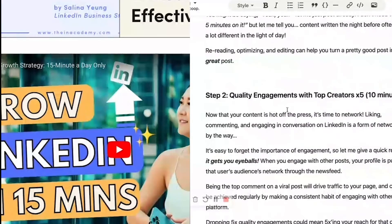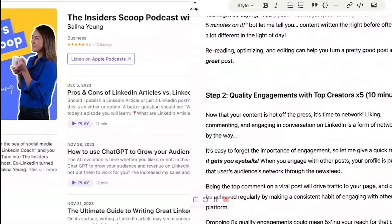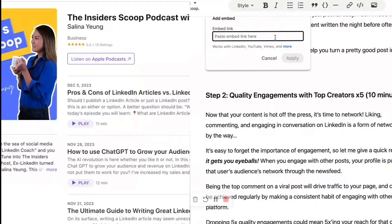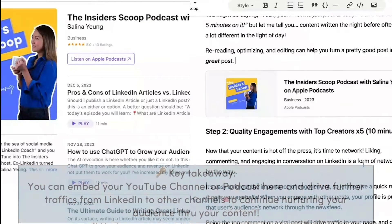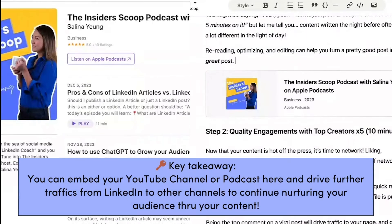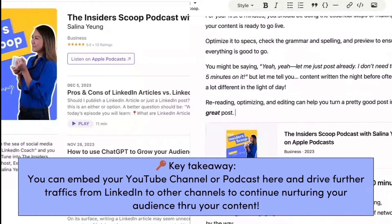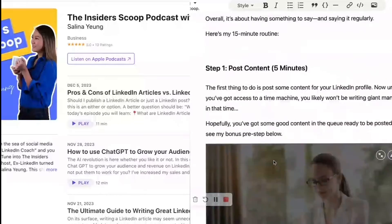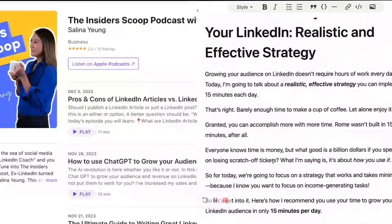You might ask, how about a podcast? This is my podcast with a five-star rating — super proud of it. Click boom again — Apple Podcast, Insider Scoop Podcast with me on Apple. And there you have it. This is great!